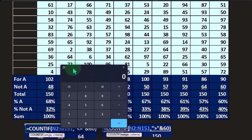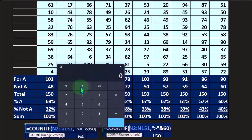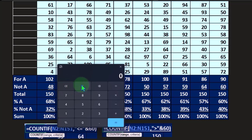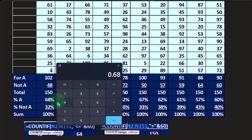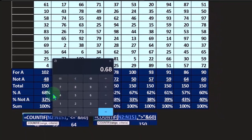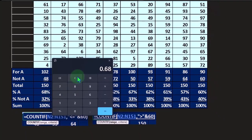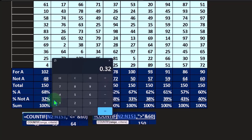Then I can take my percentage and I can say what's the percentage of times that we had for candidate A versus against. That would be 102 divided by the total of 150: 68% of the time for candidate A, and the other being 48 divided by the total of 150: 32% of the time not.